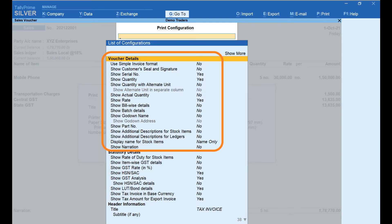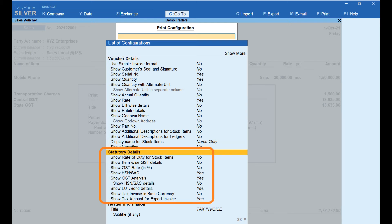Press Enter and click on Configure. In the Print Configuration screen, under List of Configurations, various details relating to the tax invoice can be configured. Under Voucher Details, you can add additional description for stock items or ledgers, show bill-wise details, or show narration. Under Statutory Details, you can configure options to show rate of duty, item-wise GST details, GST rate, HSN/SAC, etc.